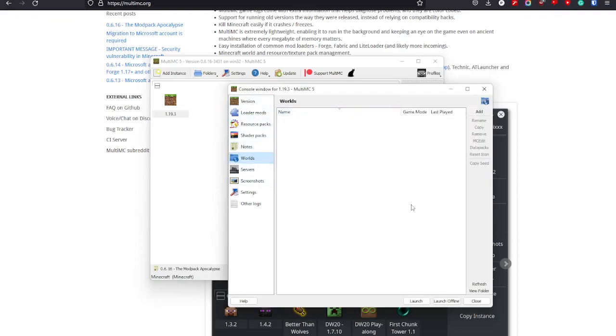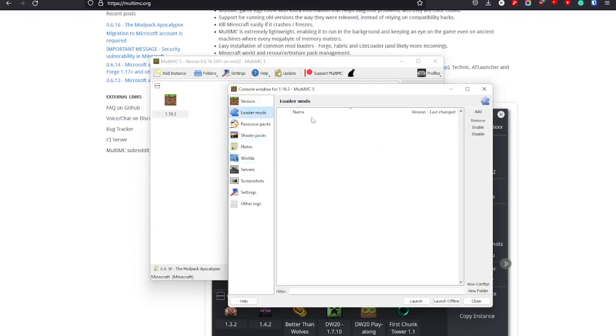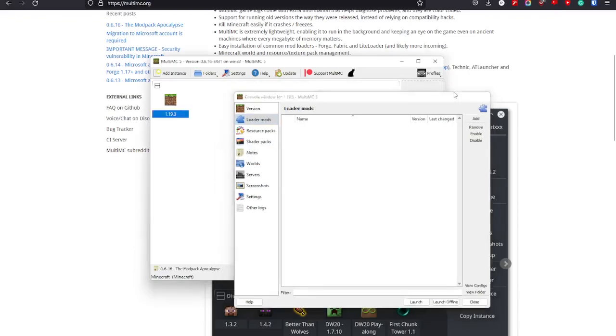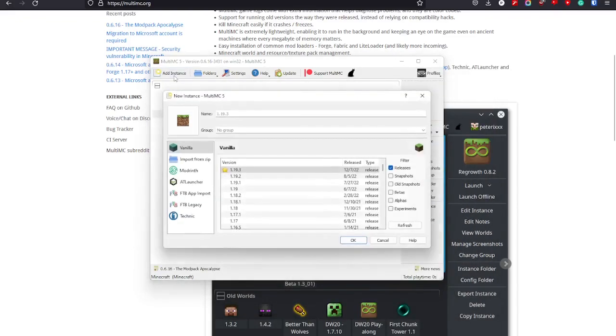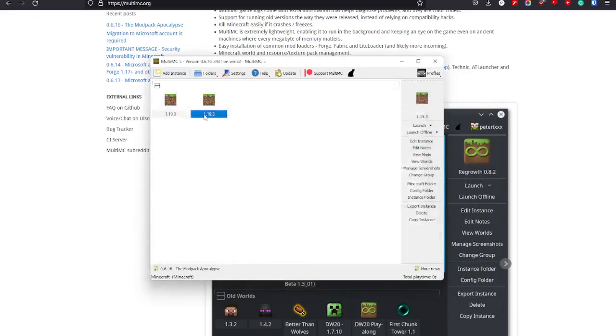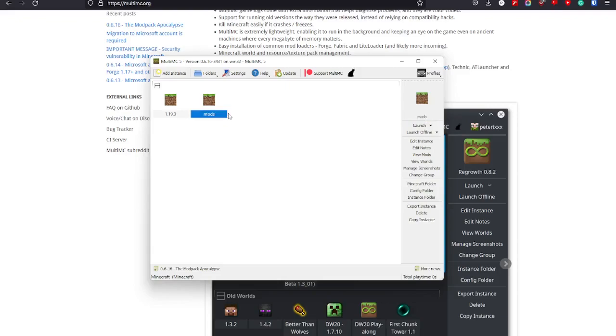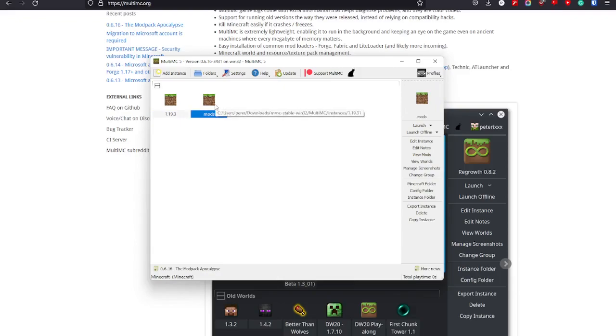And if you have, let's say, 30 mods here and you just add instance and make it 1.19.3, you can just go over here and rename this one to mods or whatever you want. And you will have a vanilla version and you will have a mod pack version.